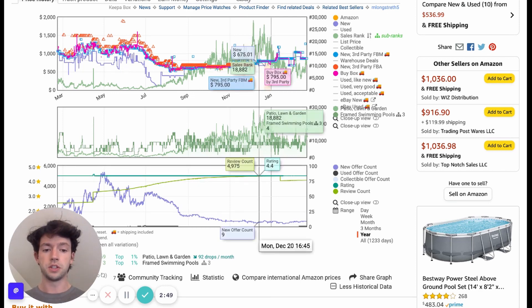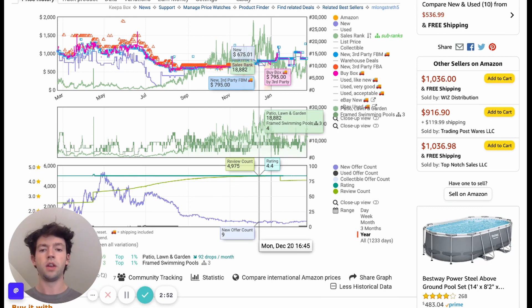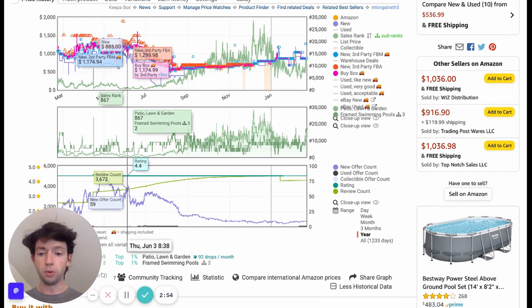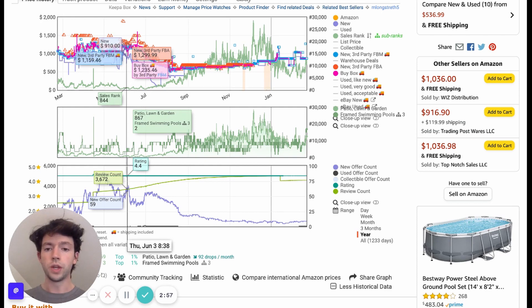So the sales rank obviously shows the demand and why I chose a pool for this example. Because, okay, look at this. So pools are big late springtime in summer.